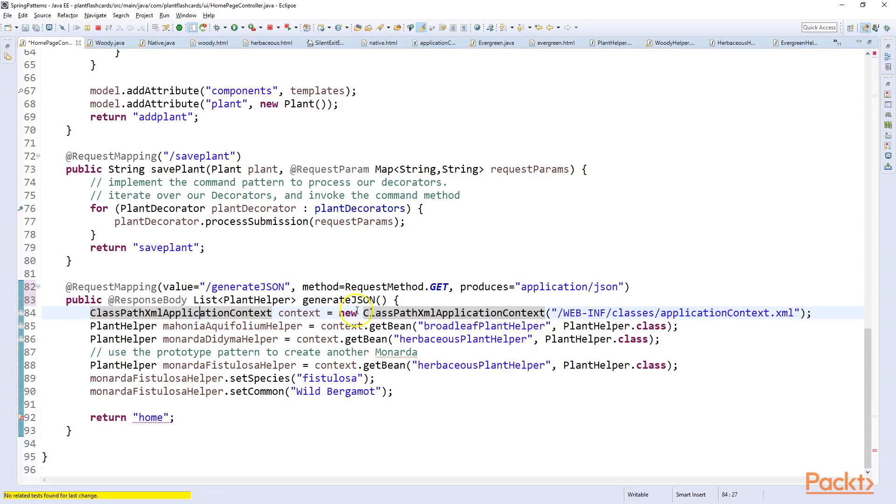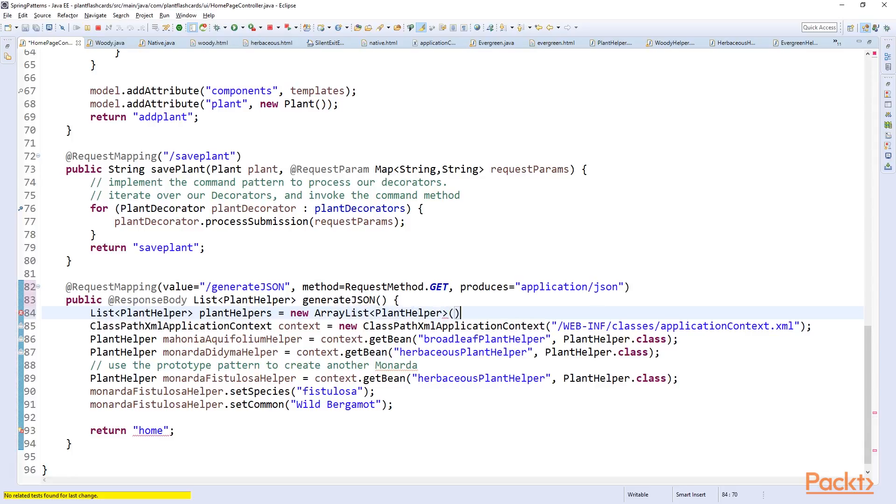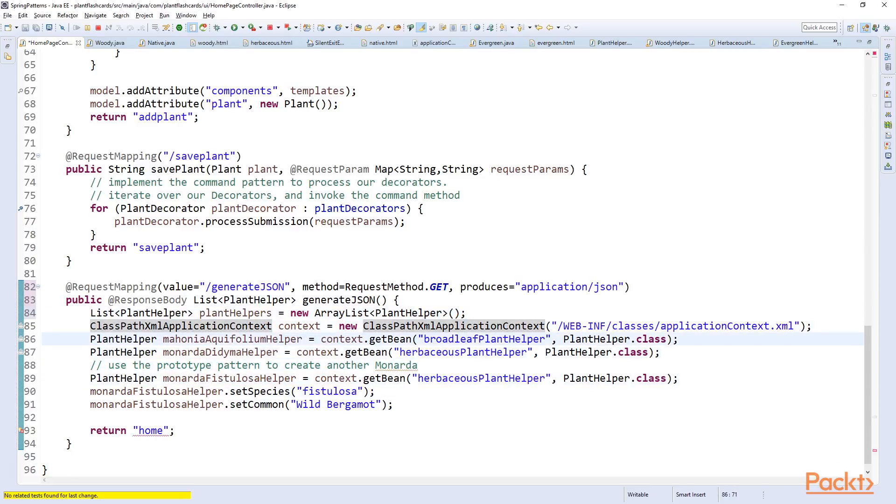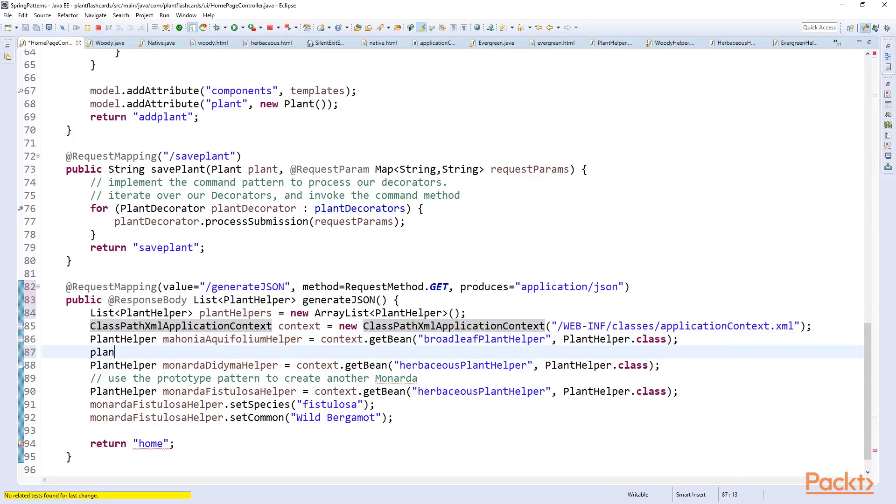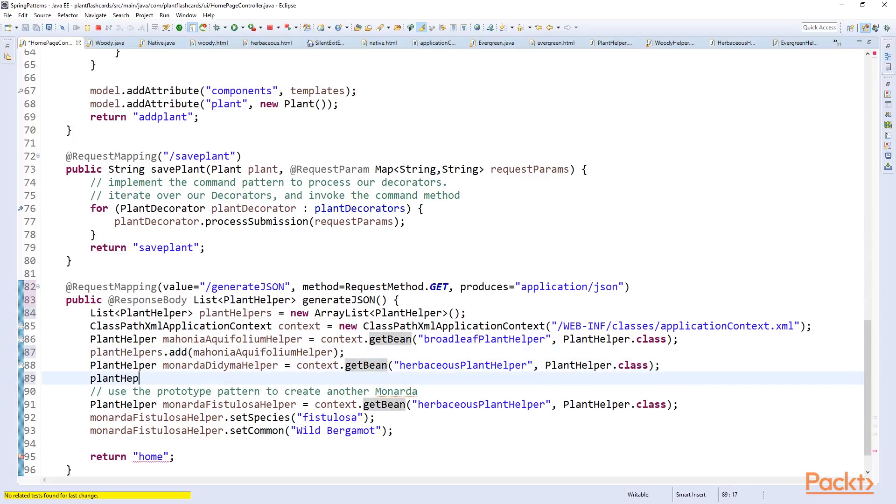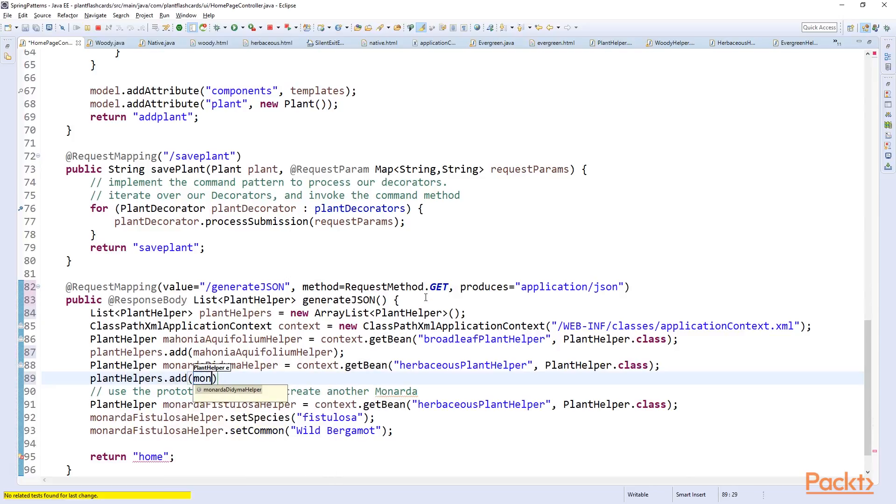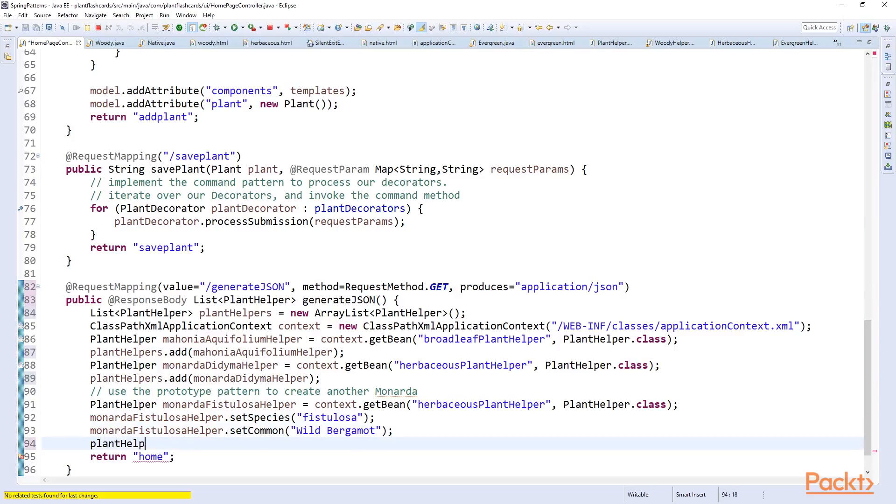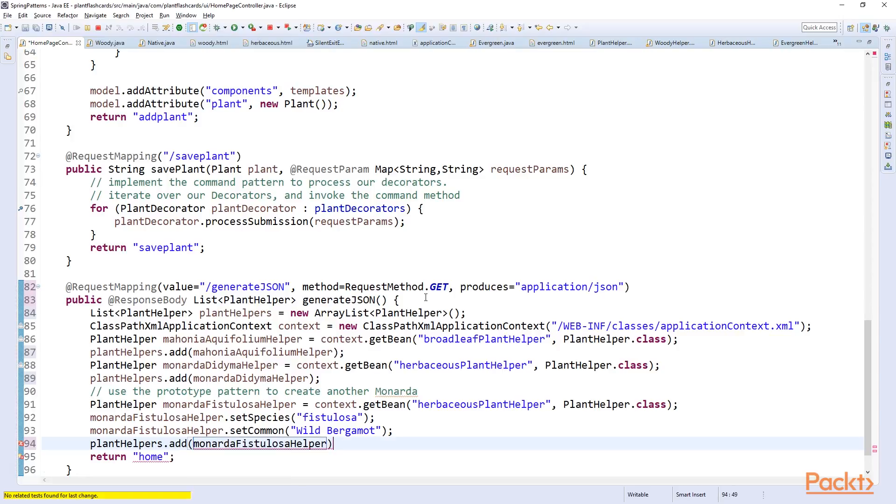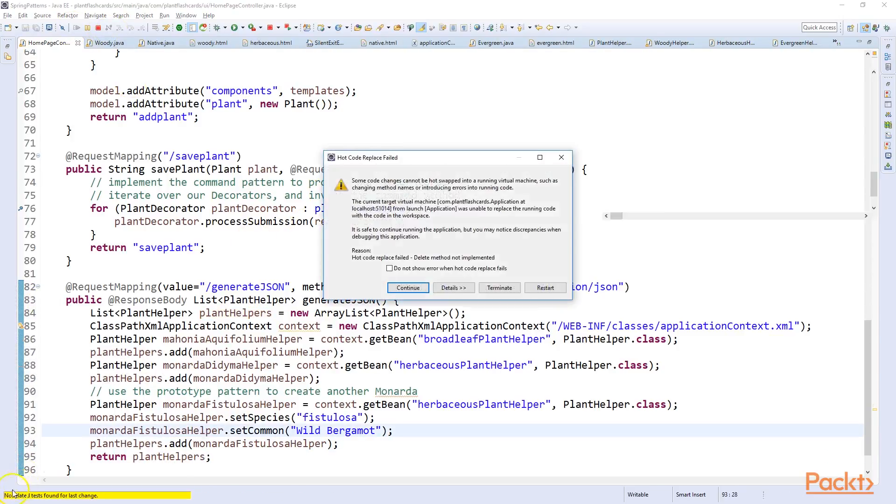We'll organize our imports. Now I'll simply say List<PlantHelper> plantHelpers equals new ArrayList<PlantHelper>. What I'm going to do is I'm going to take all these plant helpers that we created in our previous video and I'm simply going to add them to this collection of plant helpers. So plantHelpers.add and then we'll say mahoniaAquifoliumHelper. Okay, plantHelpers.add Monarda didyma helper. And then finally plantHelpers.add and we'll say Monarda fistulosa helper. And then we'll return plantHelpers. Okay, let's restart our app and see what this looks like.